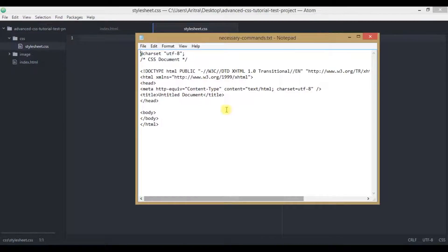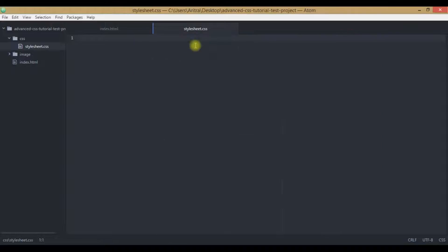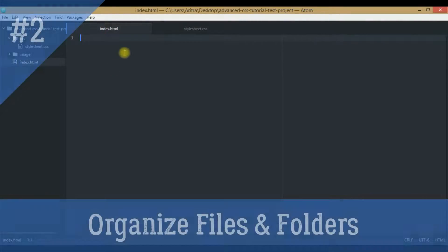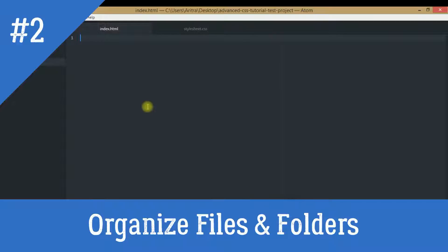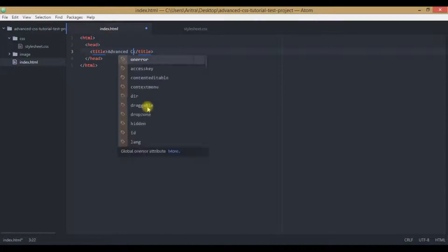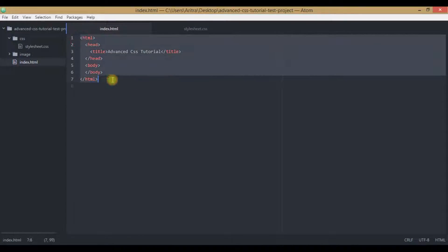Now just come down and copy these two things into here. I am just copying these two things into this CSS document. This is the charset UTF-8 that will define the character set used by the stylesheet element. And this line indicates that the created document will be a cascading stylesheet in nature. Now all we need to do, we need to get back to index.html and then create the basic structure of HTML.